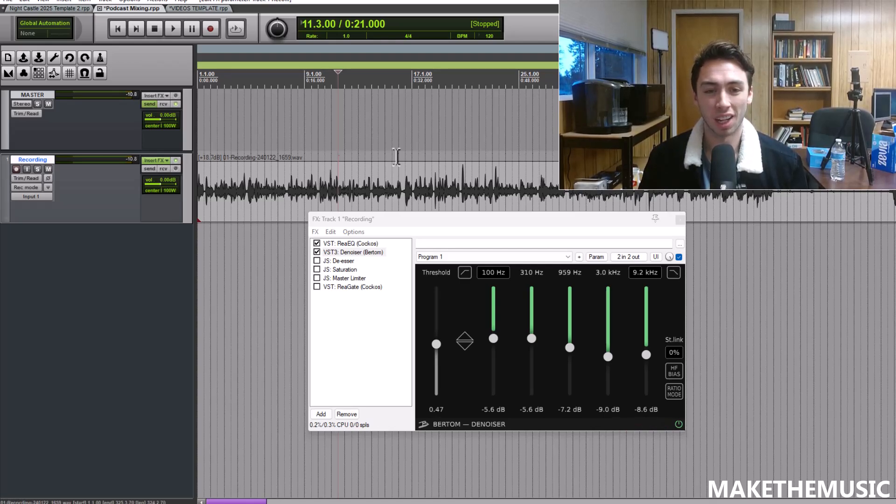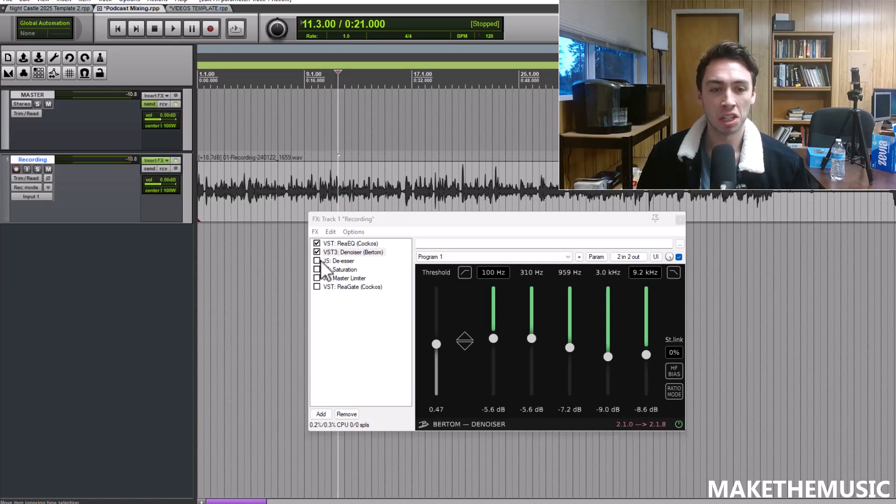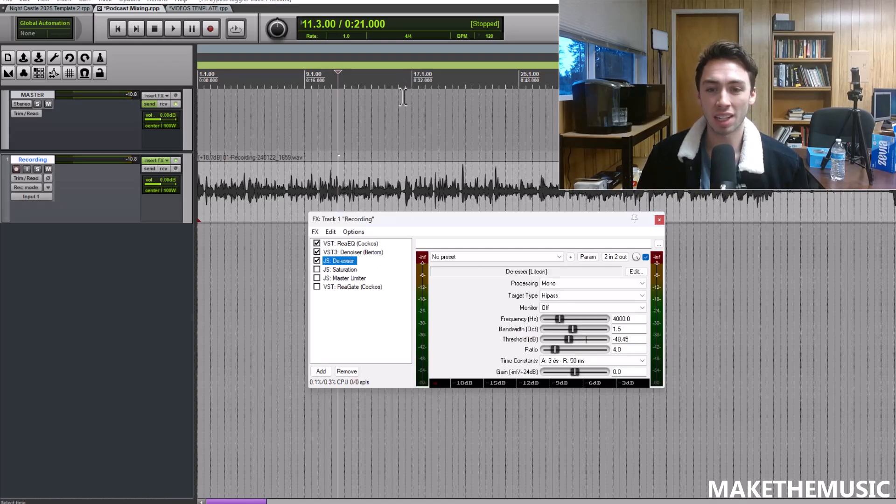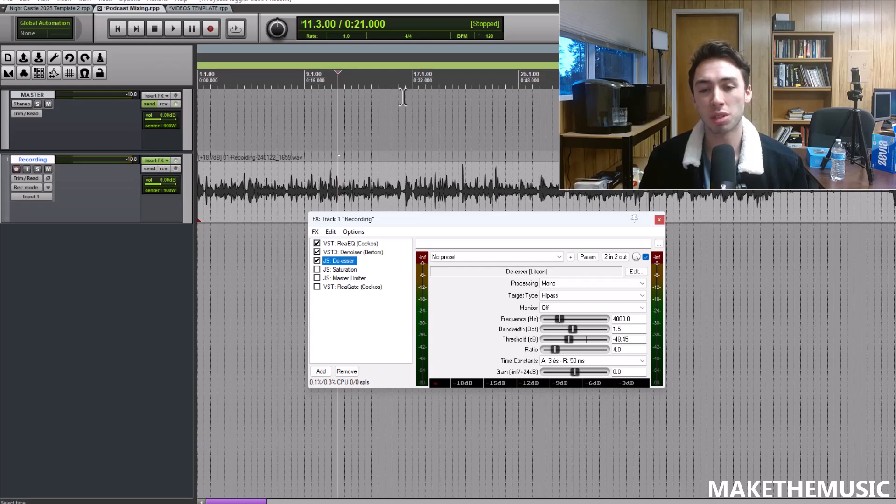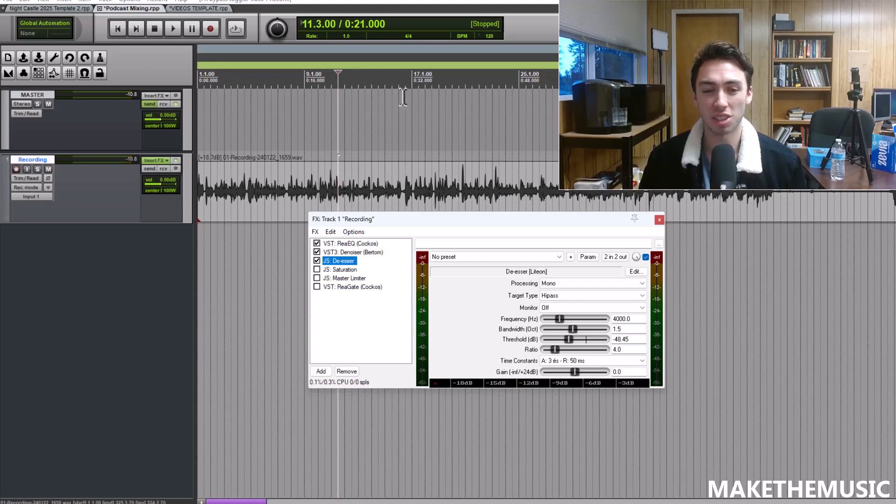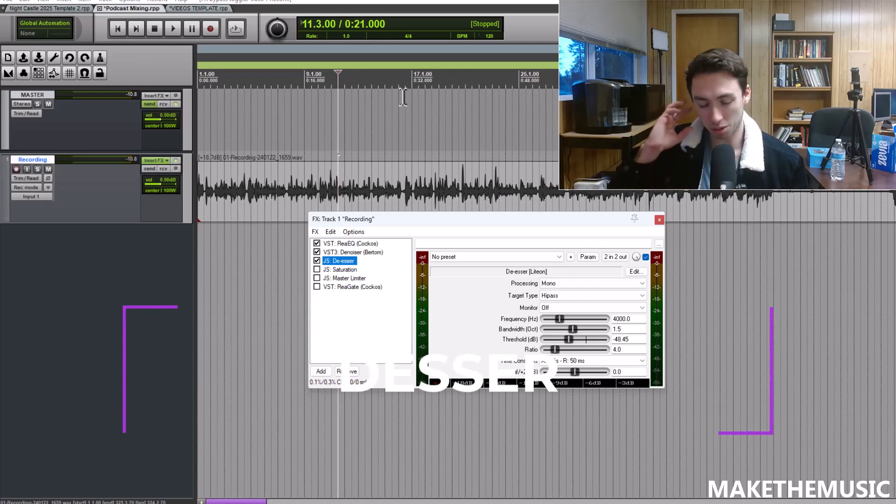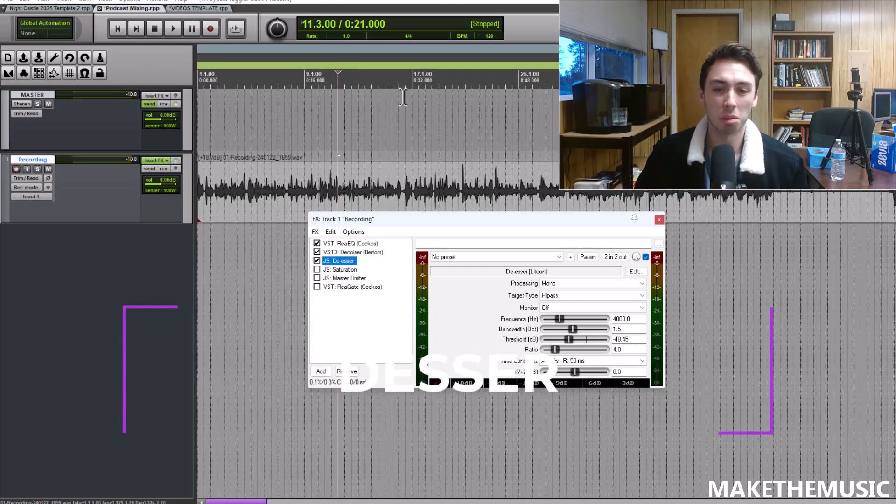Next is a de-esser. I added this just to get rid of any S sounds if they're really harsh when it hits the limiter. It's just going to make the person listening go 'oh that's kind of unpleasant.'